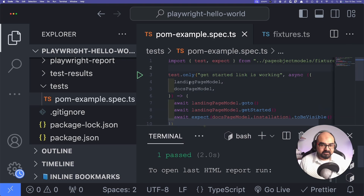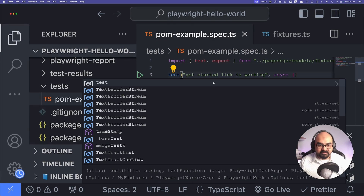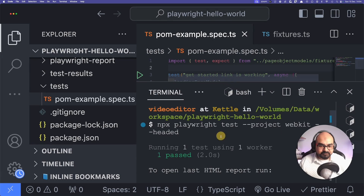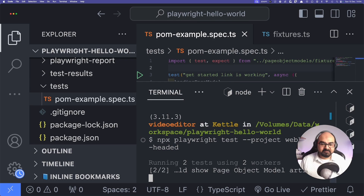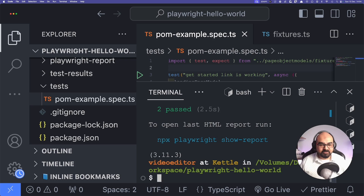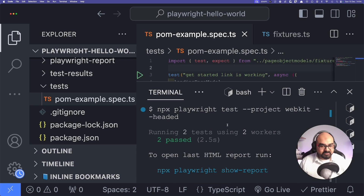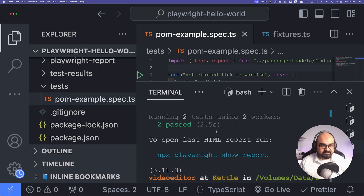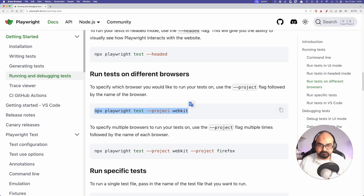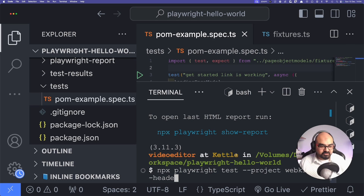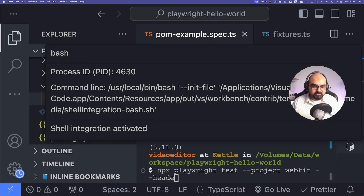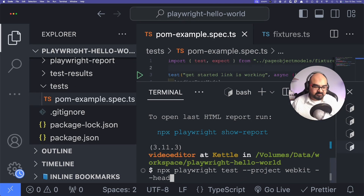If I remove the `.only` annotation and run the same command again, it says 'running two tests using two workers'. So `.only` limits execution to that single test. I also wanted to see the test running in headed mode, but that didn't open the browser window, so I'm going to investigate.